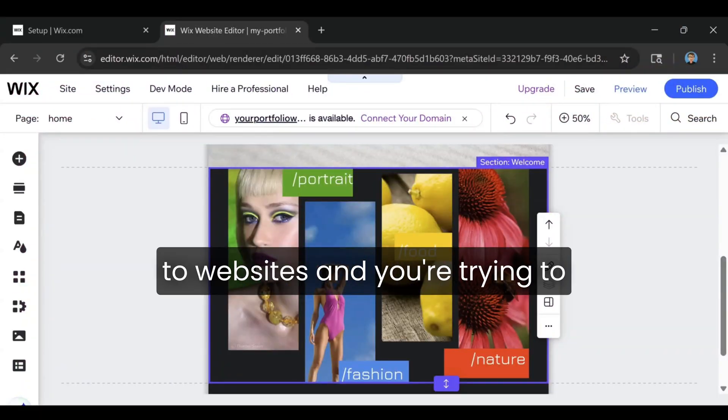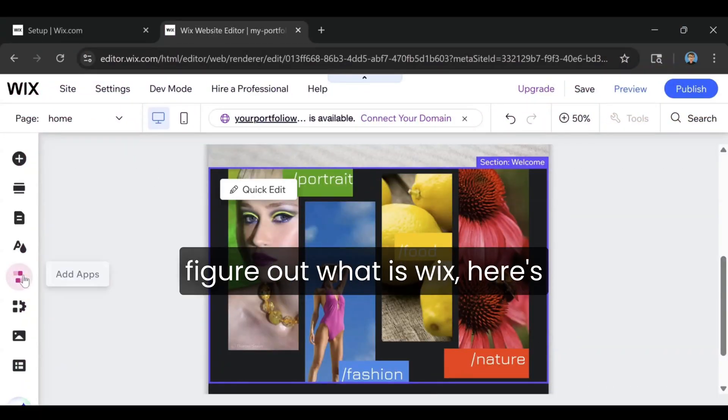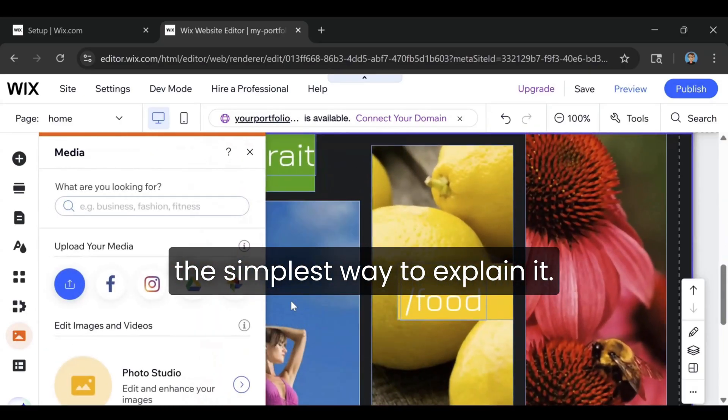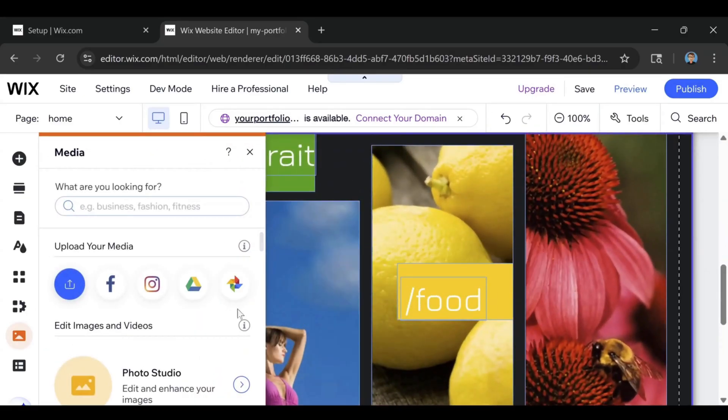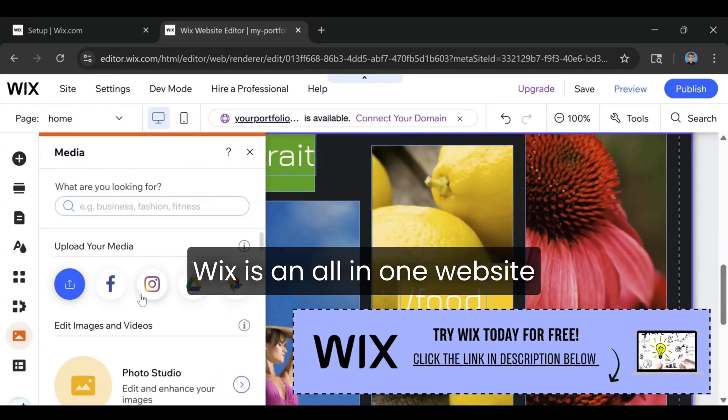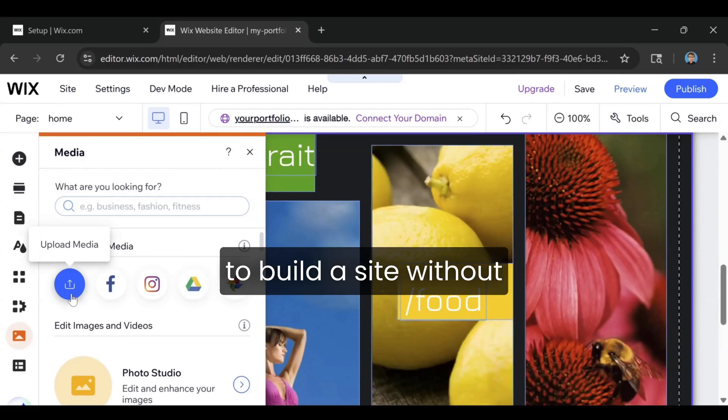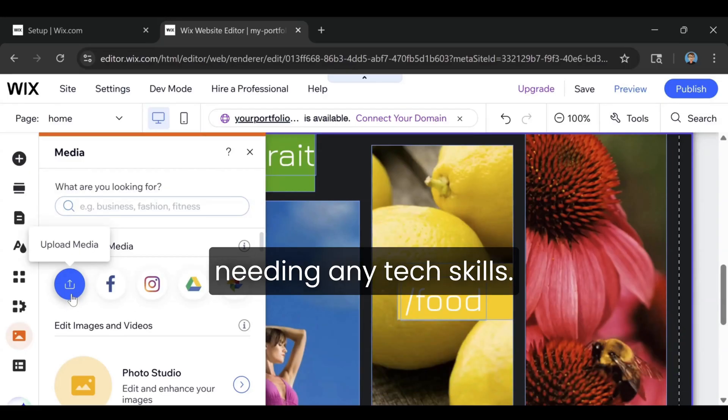So, if you're brand new to websites and you're trying to figure out what is Wix, here's the simplest way to explain it. Wix is an all-in-one website platform that gives you everything you need to build a site without needing any tech skills.